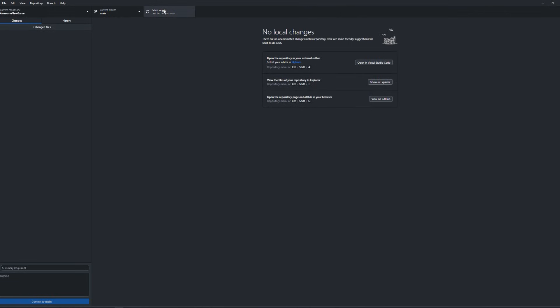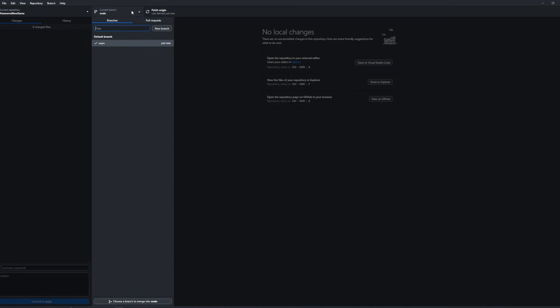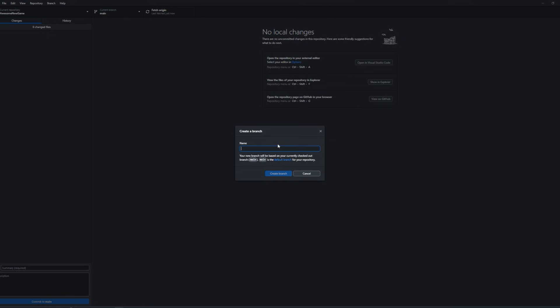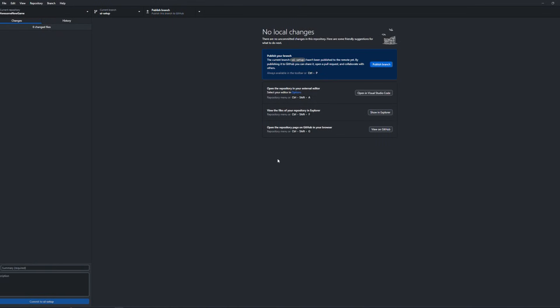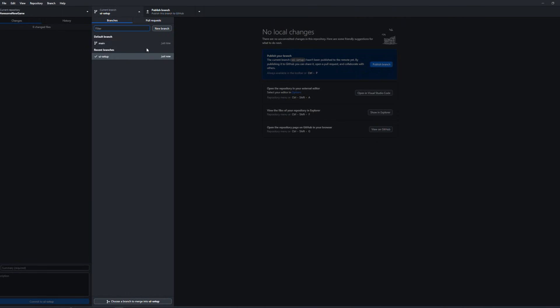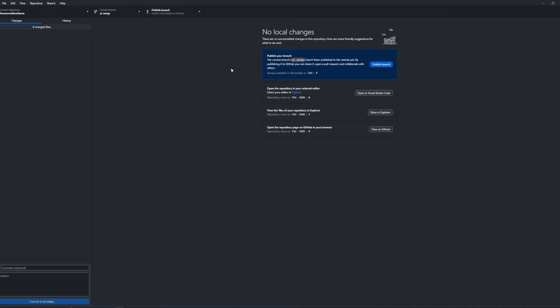Once that's been pushed up, anyone who has access to this repository will be able to pull that in immediately. Now, let's create a new branch here. And we'll call the branch UI setup. Now, we're in a completely new branch based off of the main branch. And we can start working inside of it.